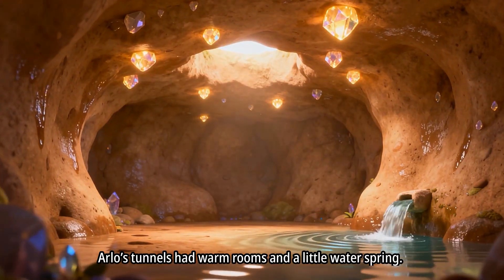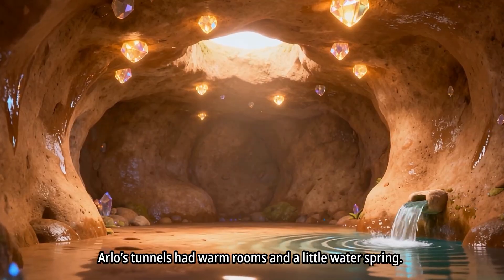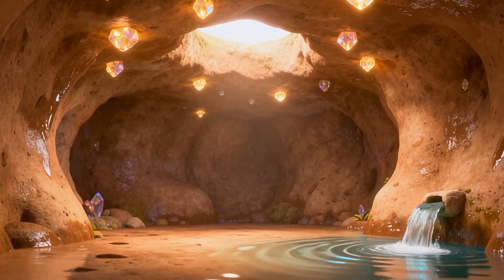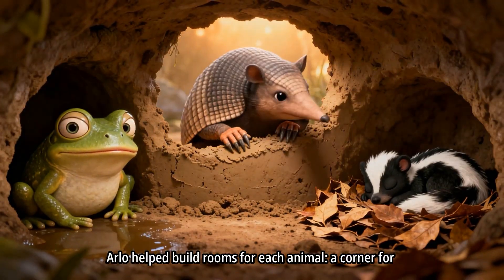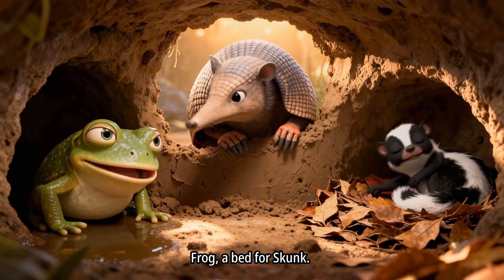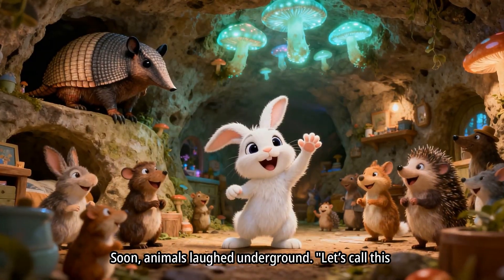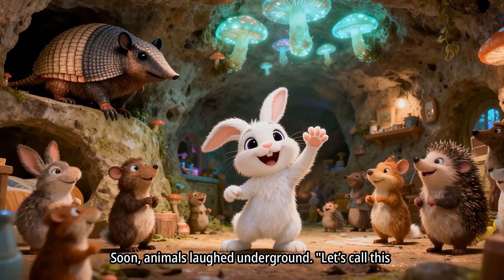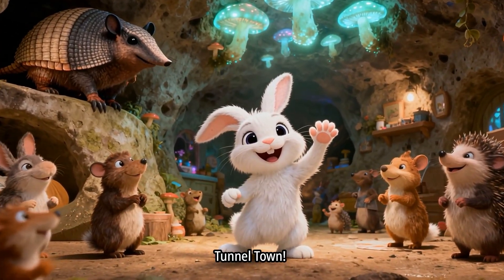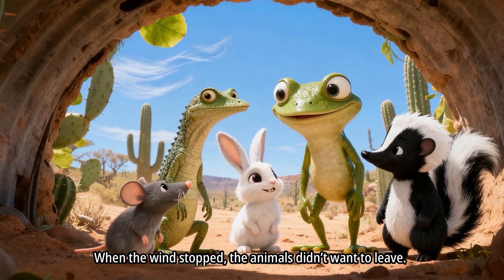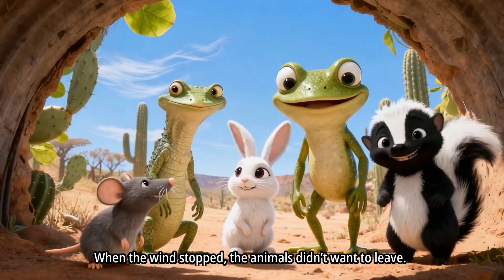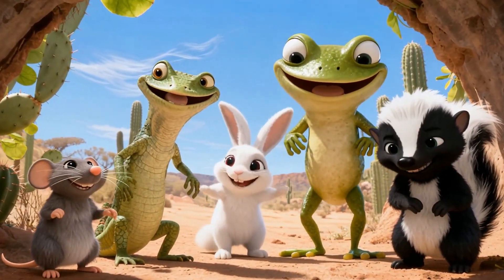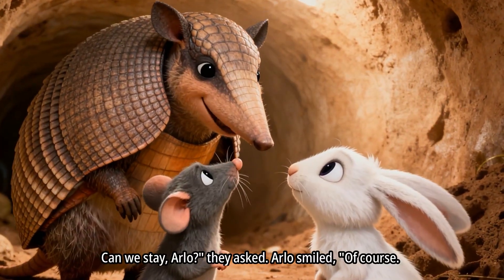Arlo's tunnels had warm rooms and a little water spring. Arlo helped build rooms for each animal. A corner for frog, a bed for skunk. Soon, animals laughed underground. Let's call this Tunnel Town! When the wind stopped, the animals didn't want to leave. Can we stay, Arlo? They asked.